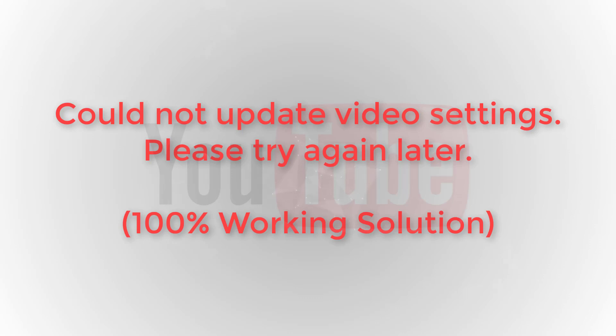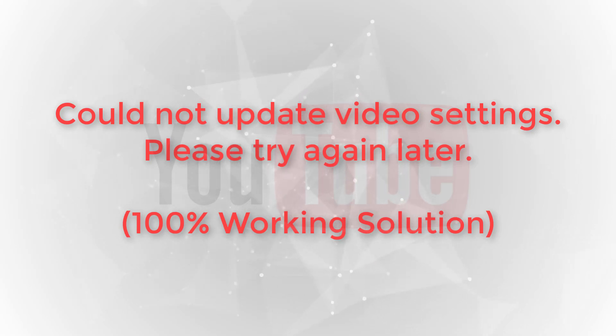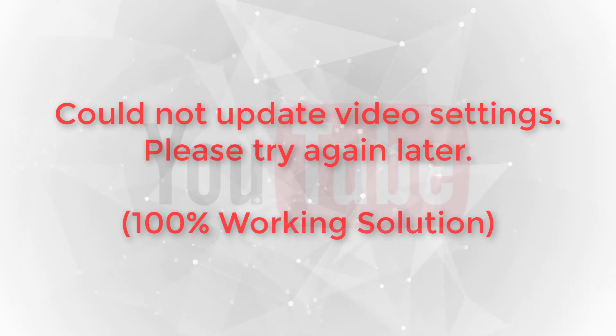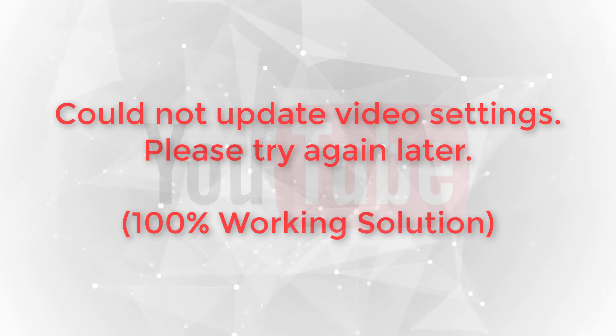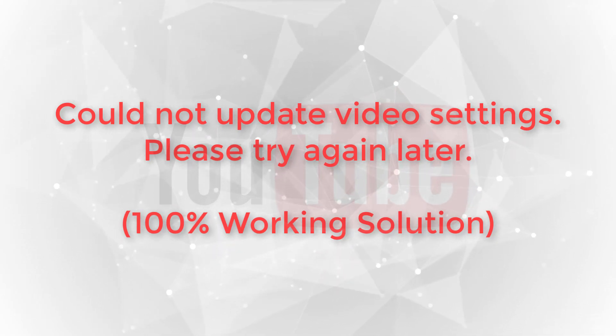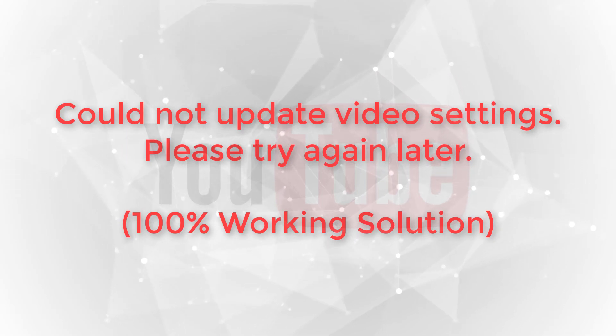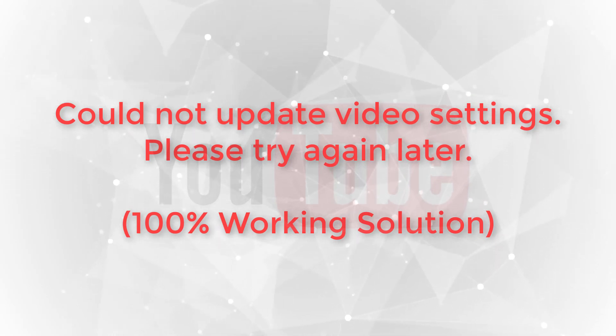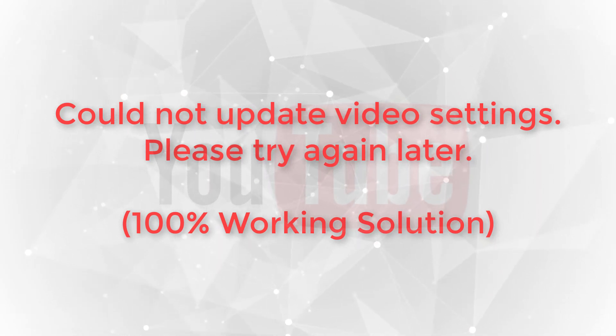Hello viewers, welcome to Tech World Tube. I'm trying to upload a video right now on YouTube, but I'm getting an error: 'Could not update video settings. Please try again later.' I'll show you how to fix this problem.